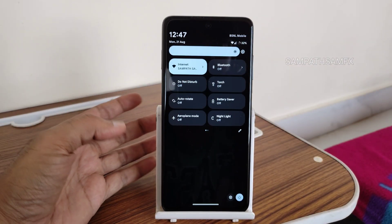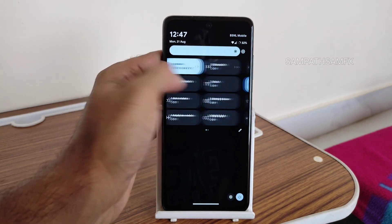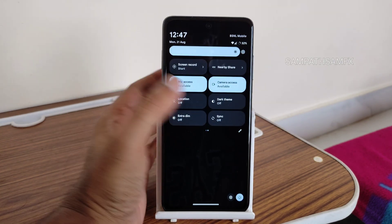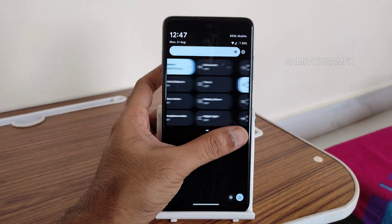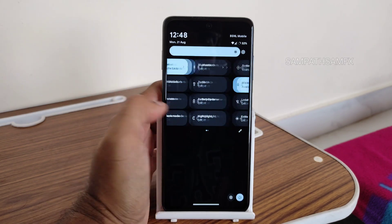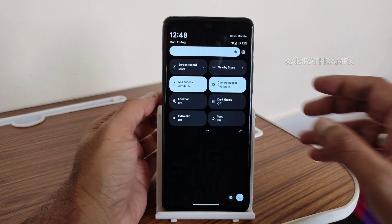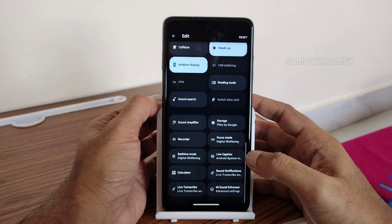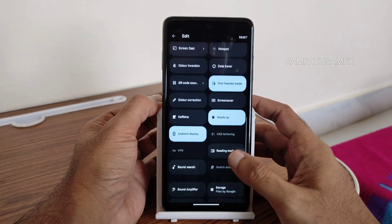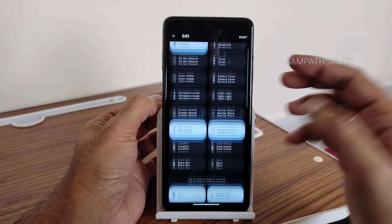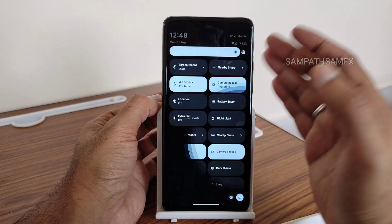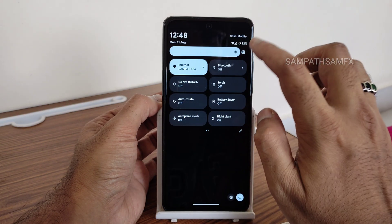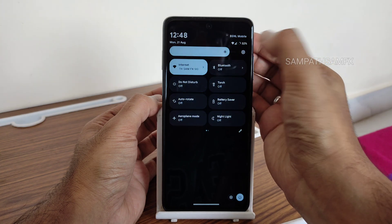This is the quick settings panel, which is looking fine. There's no problem regarding speed and lag — I haven't noticed any lag in the quick settings panel. You can see all the other options available in the edit section; you can drag and add them, and all things are working fine.